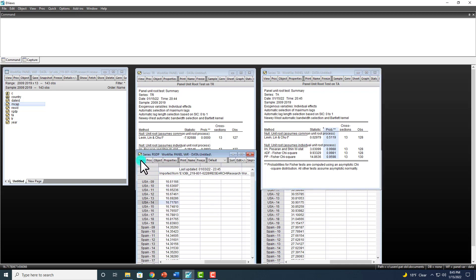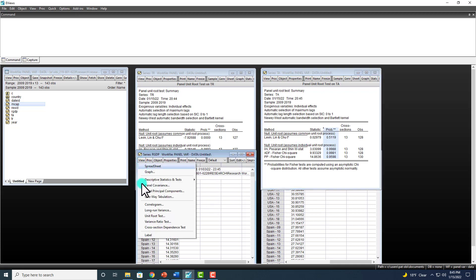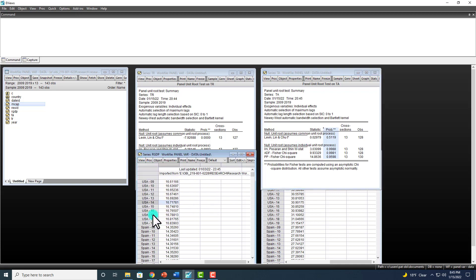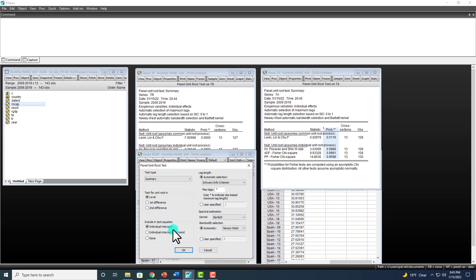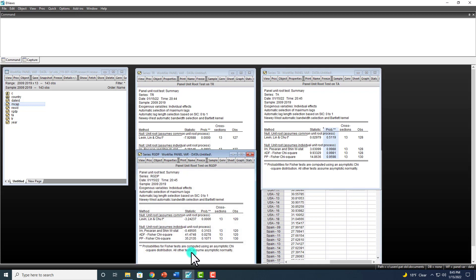And we go over here, View, Unit Root. And again, no need to do anything further.